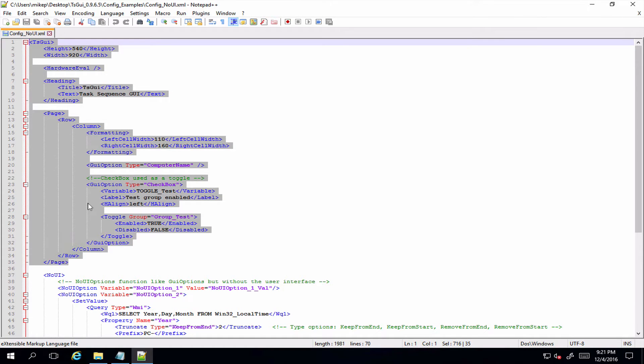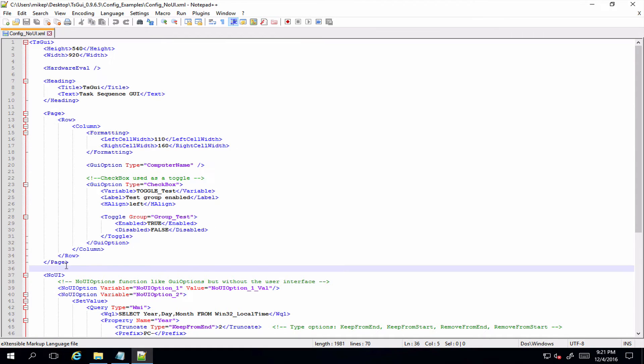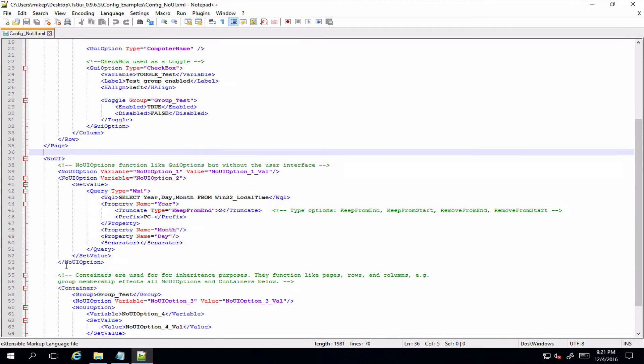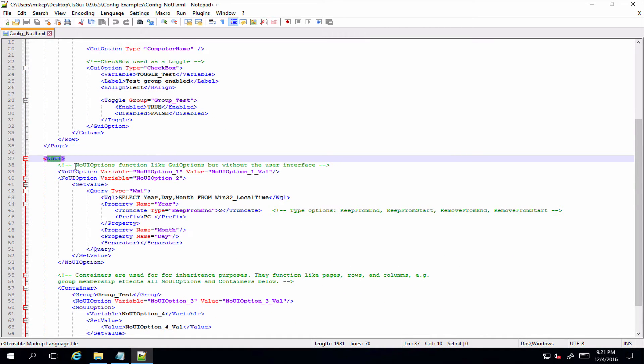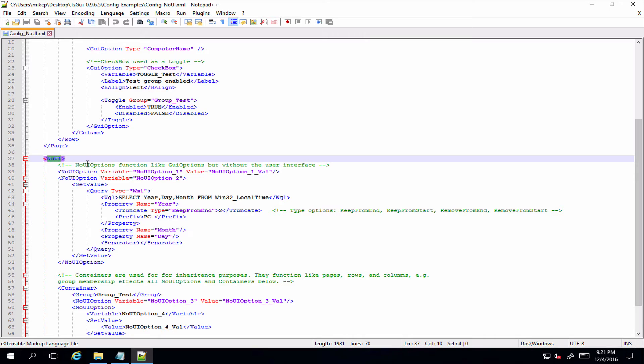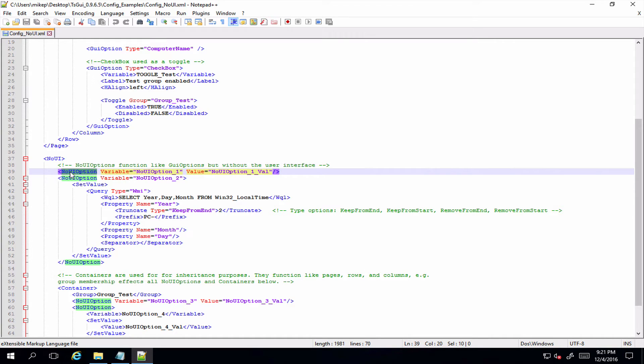And you can see up here the config is exactly the same, but down the bottom here there's this new no UI section. Now everything that gets put under here will give you the option to create task sequence variables independent of what's going on in the UI potentially, but they are also group aware.